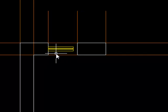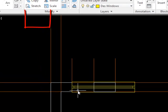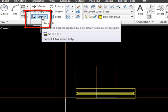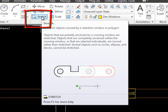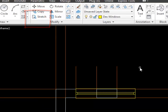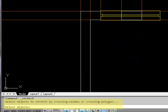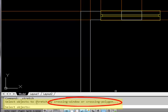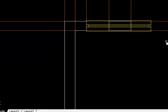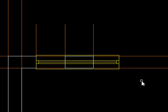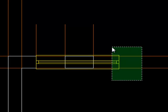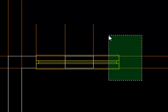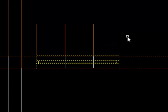If I type 0.3 as my scale factor enter you'll see it's just made the whole thing completely ridiculously small so we'll undo that. If we use stretch that gives us a whole different ballpark. So if I click on the stretch command, it says select objects to stretch by crossing window or crossing polygon.